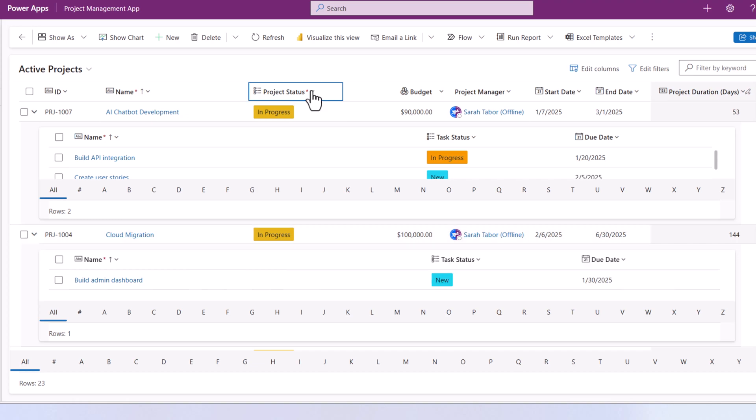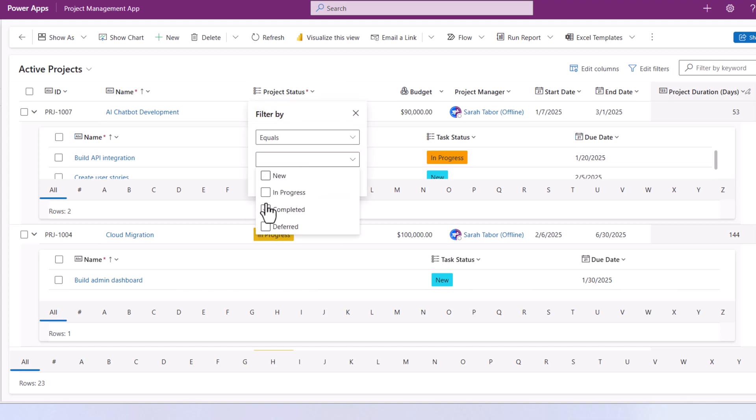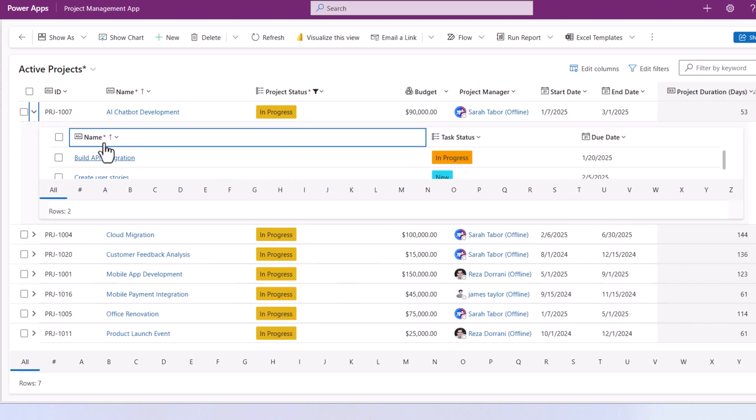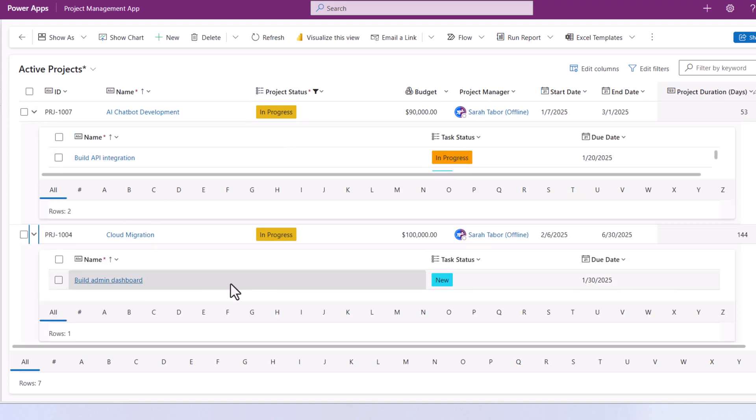All the sorting, filtering, grouping, aggregation options still apply. Filter where the project status is In Progress—now it's only showing those projects that are in progress, and within them it shows the related tasks for those projects.